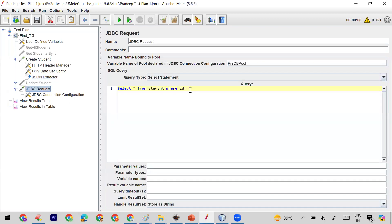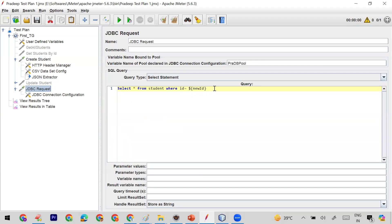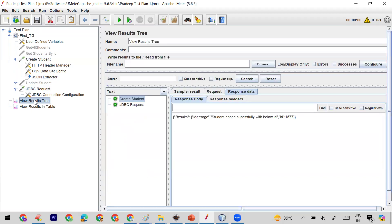Now I'll go to the JDBC request, and instead of the hardcoded value 4, I'll use the variable with the syntax ${newID}. This is the same syntax I've already shown in the Create Student request — dollar sign, curly brackets, and the variable name. Wherever you want to use any variable, the syntax is: dollar, curly brackets, and the variable name.